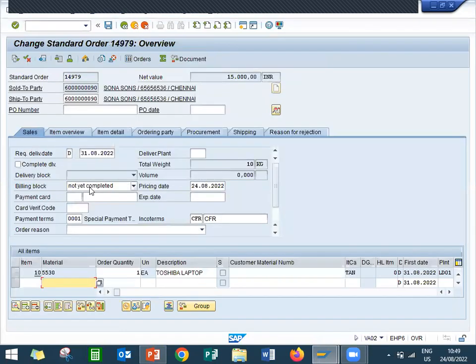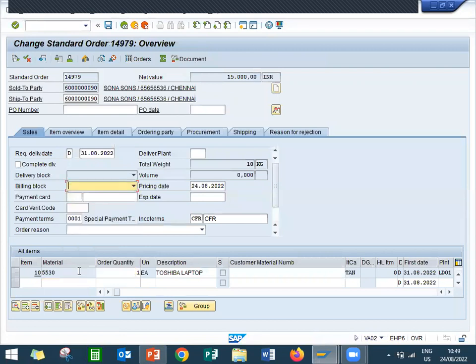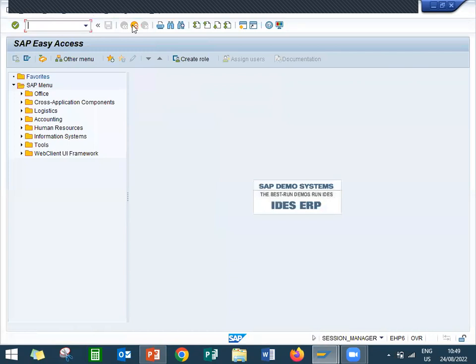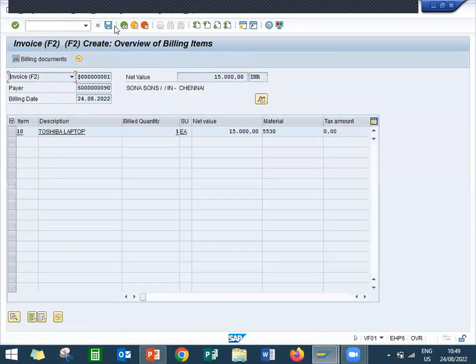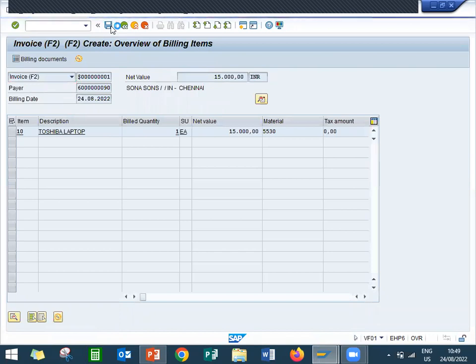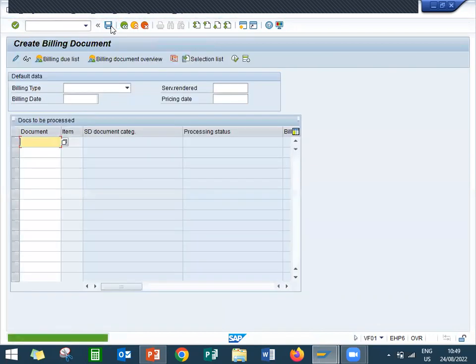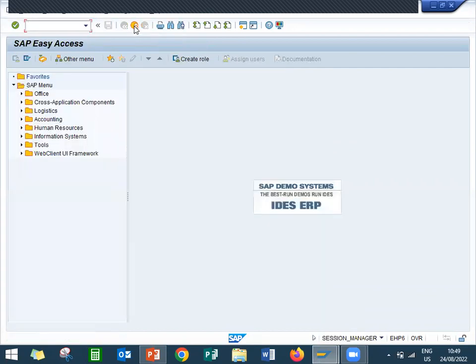I'm going to remove this not completed. Save. Now let's do the billing, VF01, billing, save. So I have saved, thank you.